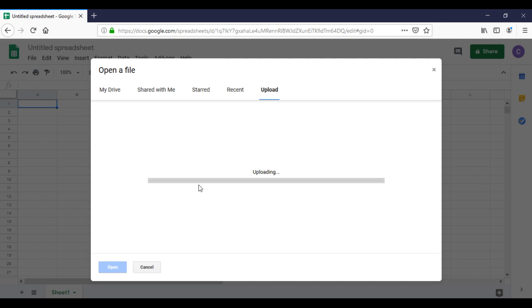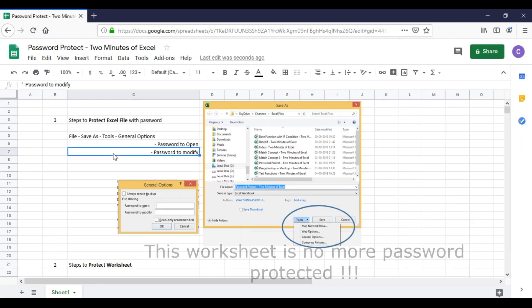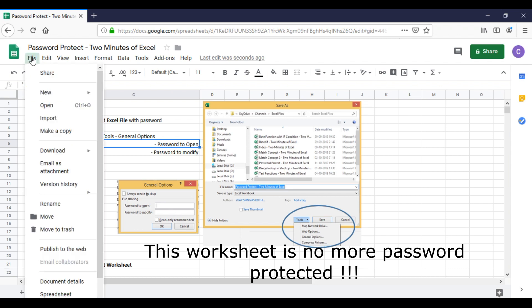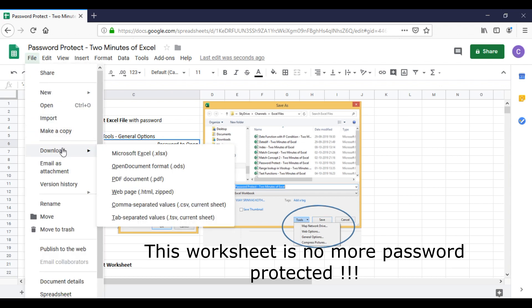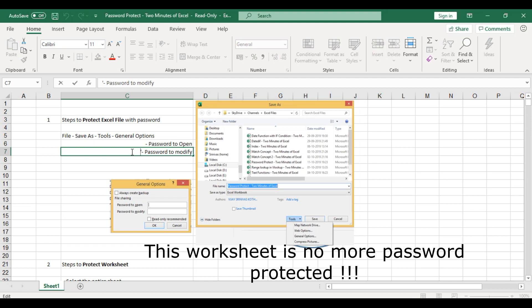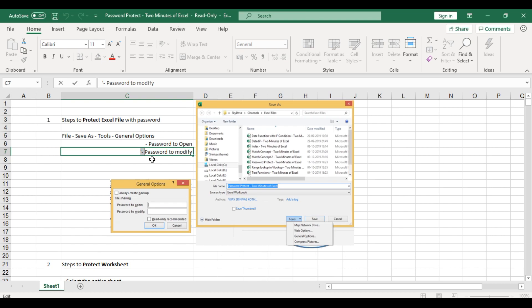it's uploaded, the part which was earlier password-protected is now accessible. You can save it back to your system by downloading as Excel. Even if you forgot the password, by uploading to Google Spreadsheet and downloading back to your system, you have access to your file. Thank you.